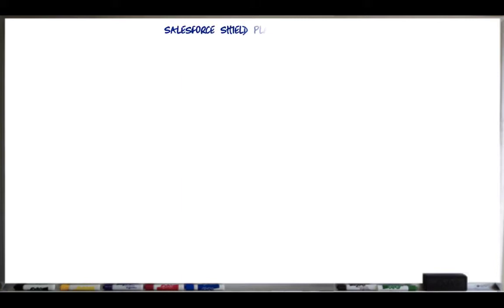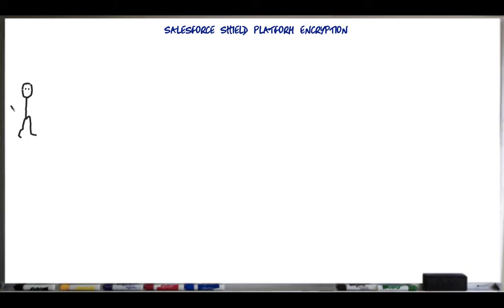Hi, my name is Mike Smith. I'm a security specialist with Salesforce. Today's topic is Salesforce Shield Platform Encryption. I've been asked by customers: why can't we just encrypt everything? That's our policy.